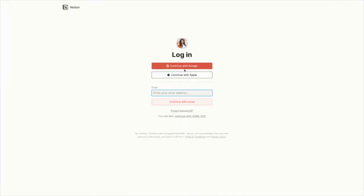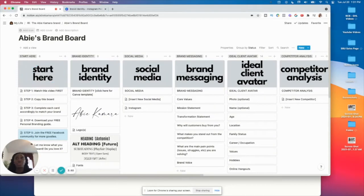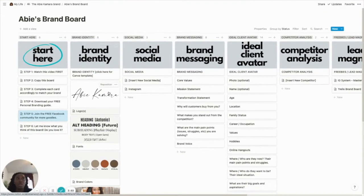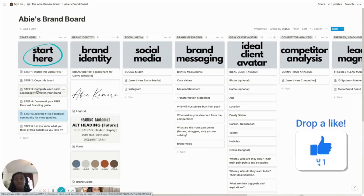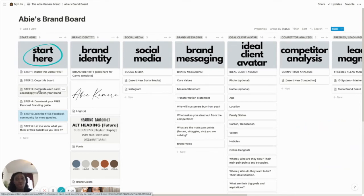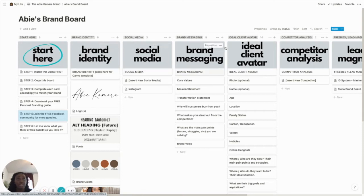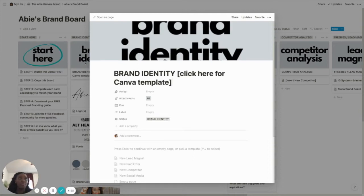To duplicate, you just hit 'Duplicate' and it will take you to a login page. You can continue with Google or your Apple ID, and if you have a Notion account you can just log in. Otherwise you can create one. Once you do have it in your own Notion, you'll have the option to edit. That's actually step three, which is to complete each card according to your own brand.